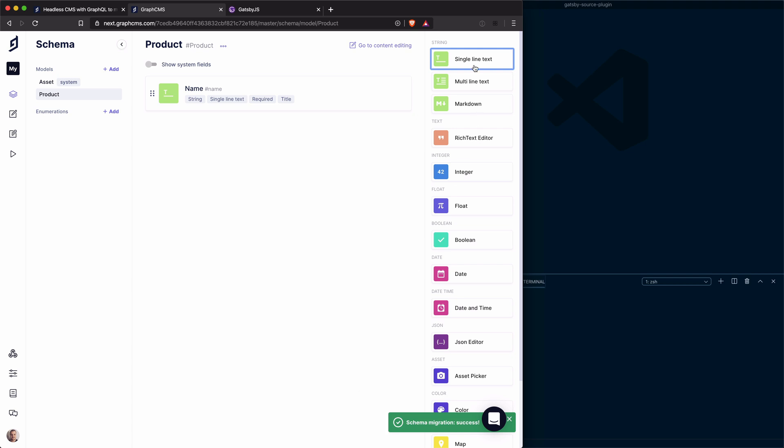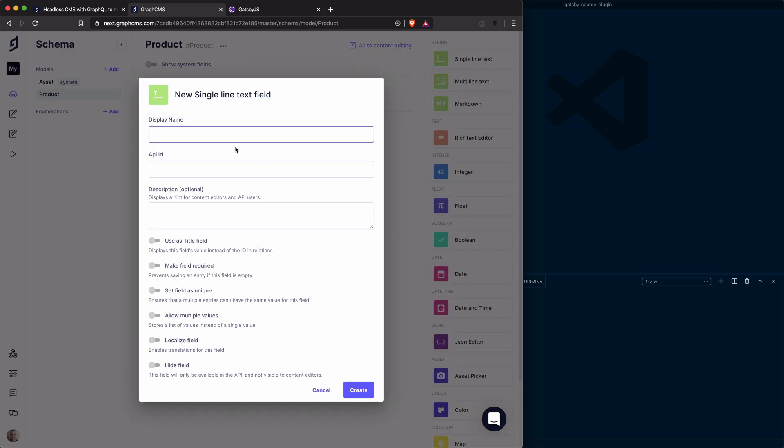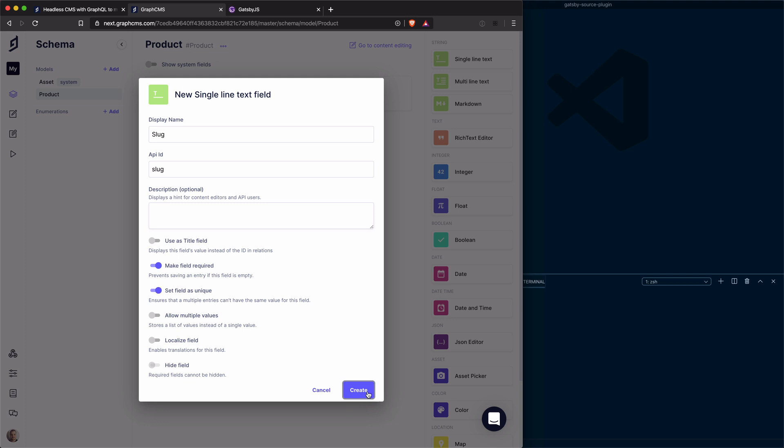Next, let's create another single line text. This time, we'll give this a name of slug. The ID is slug and we'll set this to required. And I'm also going to set this to be unique. That means we can't have more than one page with this same product slug.